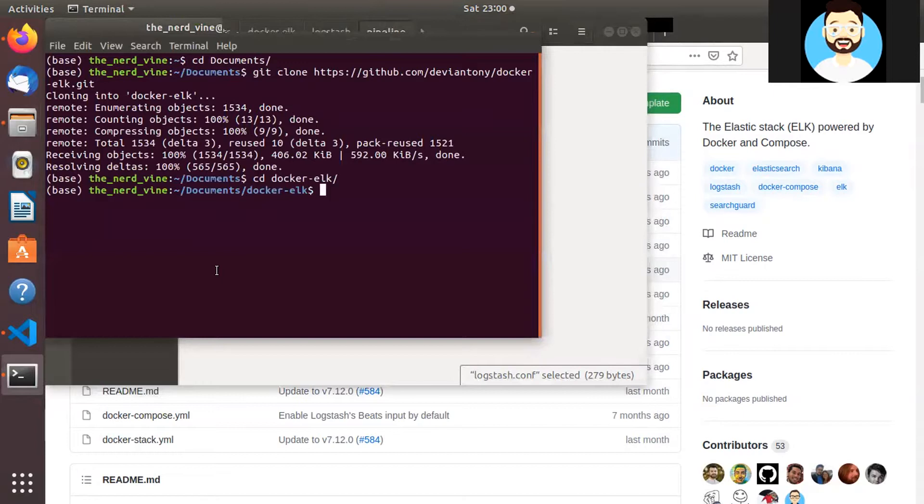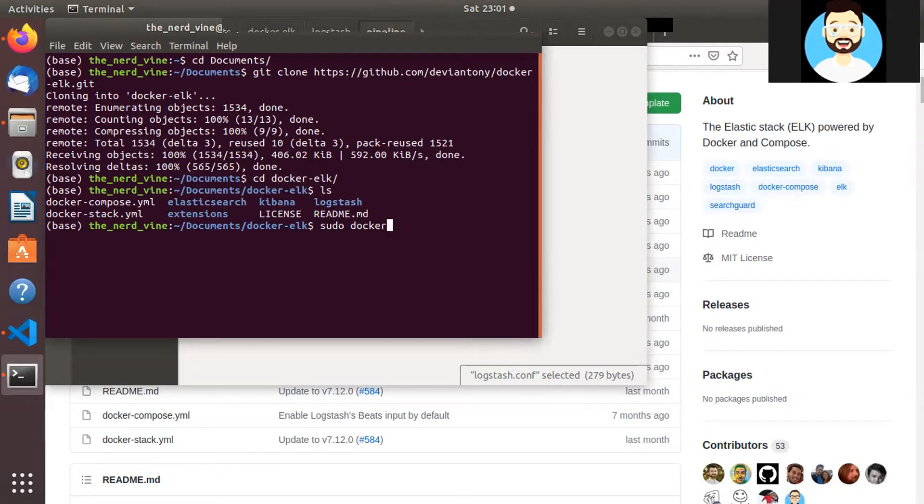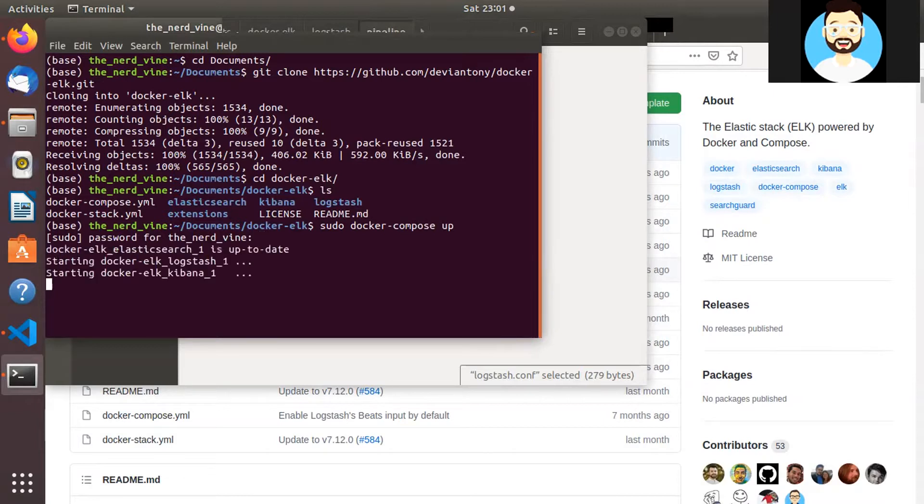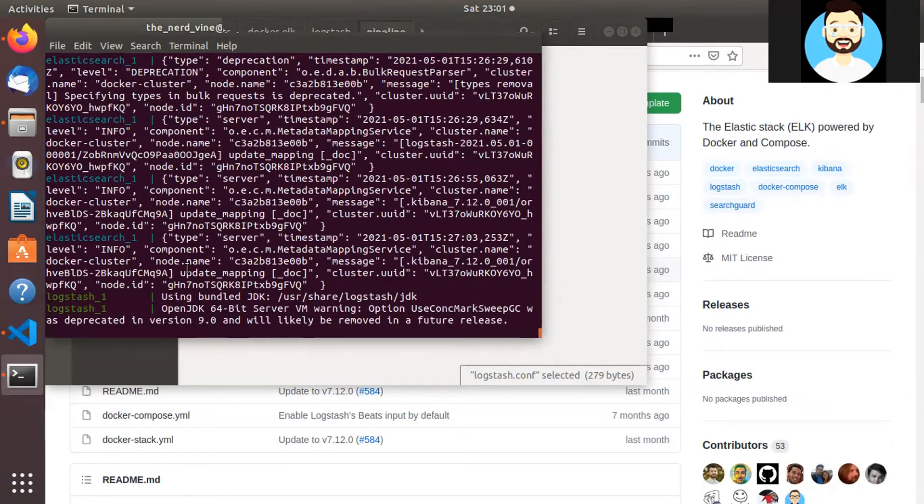So now we have modified our Logstash configuration now to handle JSON data. So now let's go ahead and we'll use the docker compose yaml file to do our docker compose. So let's run docker compose.